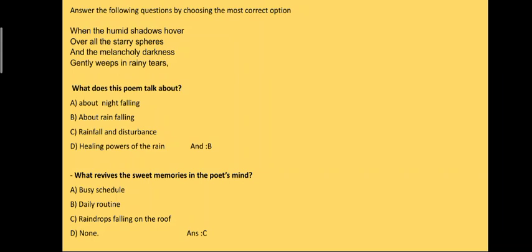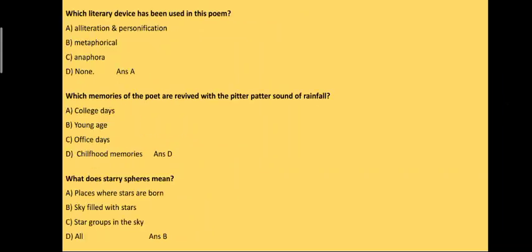What revives the sweet memories in the poet's mind? And the answer is raindrops falling on the roof, that is part C. Next question: which literary device has been used in this poem?